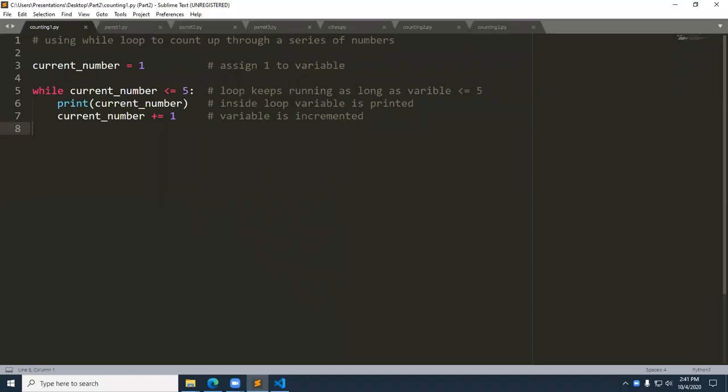Hello, students. Professor Benavides here. Let's talk about Chapter 7, User Input and While Loops. Specifically, I want to drill down on the second part of this chapter entitled Introducing While Loops.